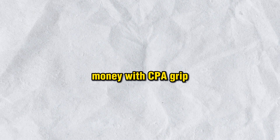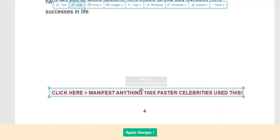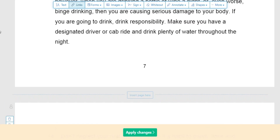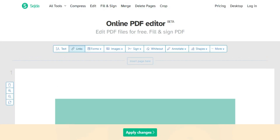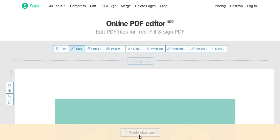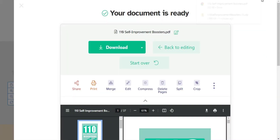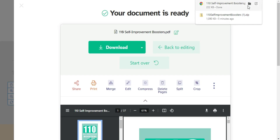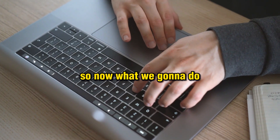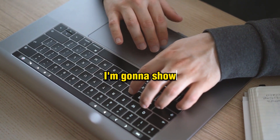Make sure you add the exact same call to action on every single page of this ebook. Once it's done, click 'Apply Changes', then click 'Download.' Now you can see the edited ebook is downloaded successfully. Now let's go to the next step.